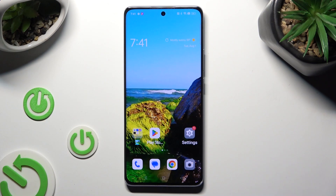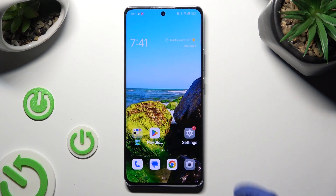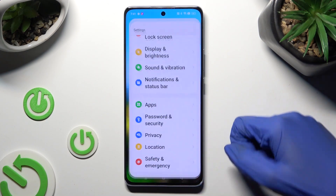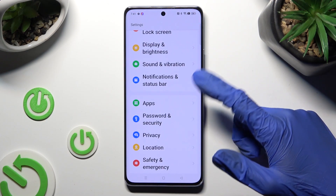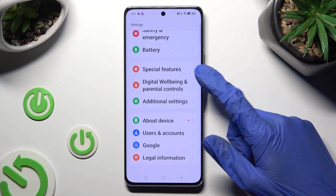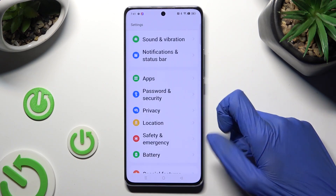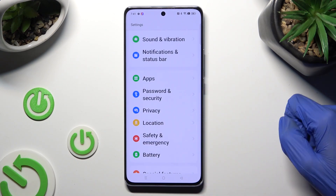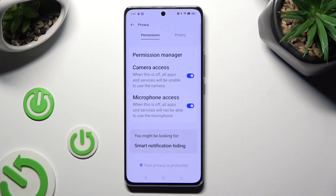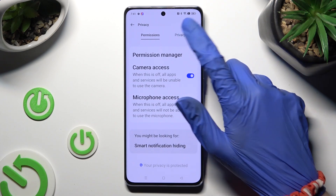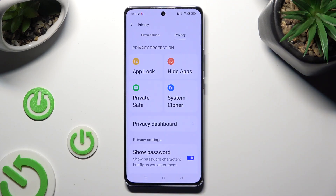You need to begin by going into Device Settings and scrolling all the way down to the Access Privacy section. Now click on Privacy at the top right corner and tap on App Lock.